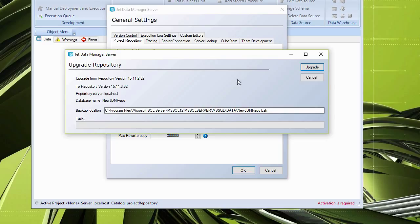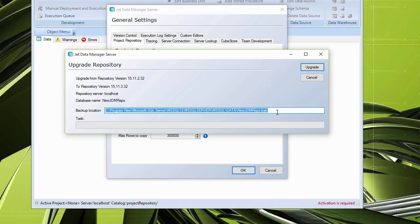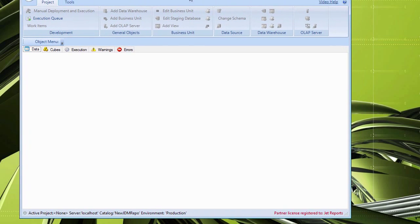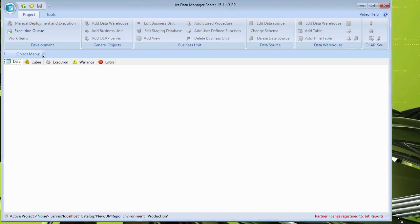In the upgrade repository screen, it shows the version you're coming from, the version you're going to, and where it lives. It will also take an automatic SQL backup of your existing project repository database before doing anything. Click Upgrade, select Local Files, and the project repository itself is now upgraded.